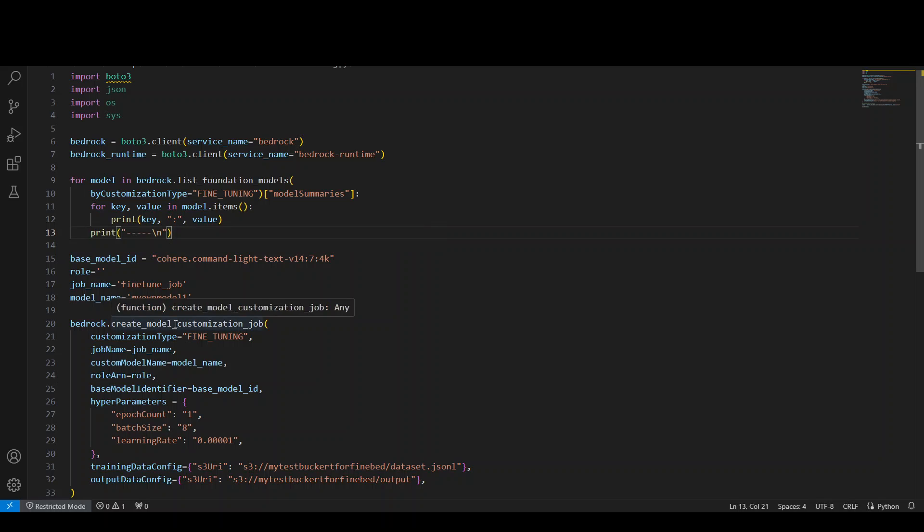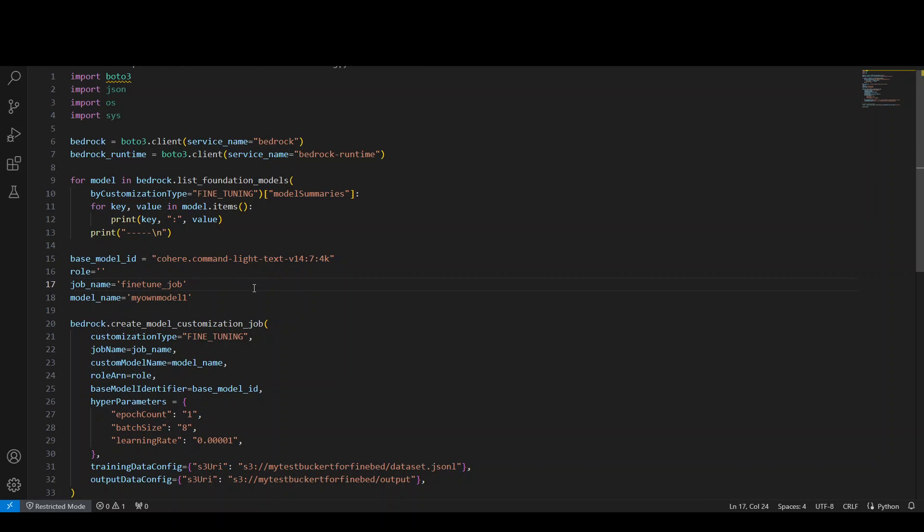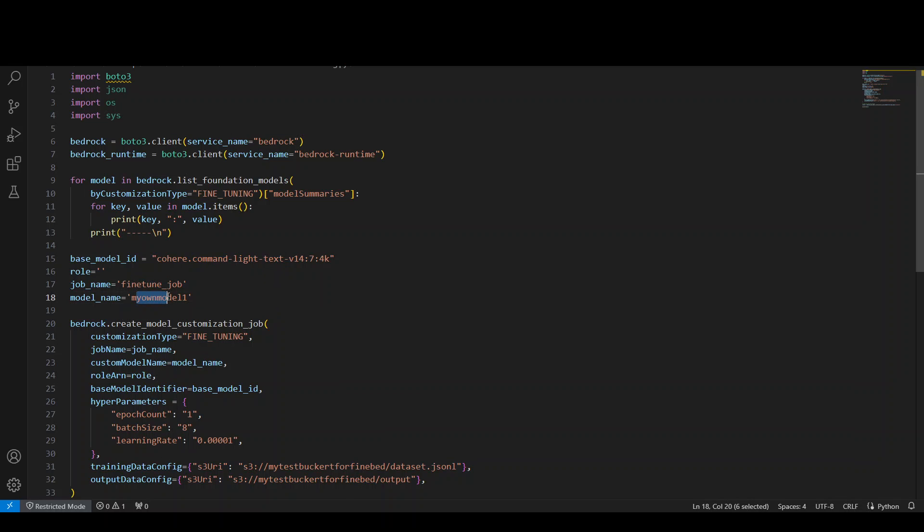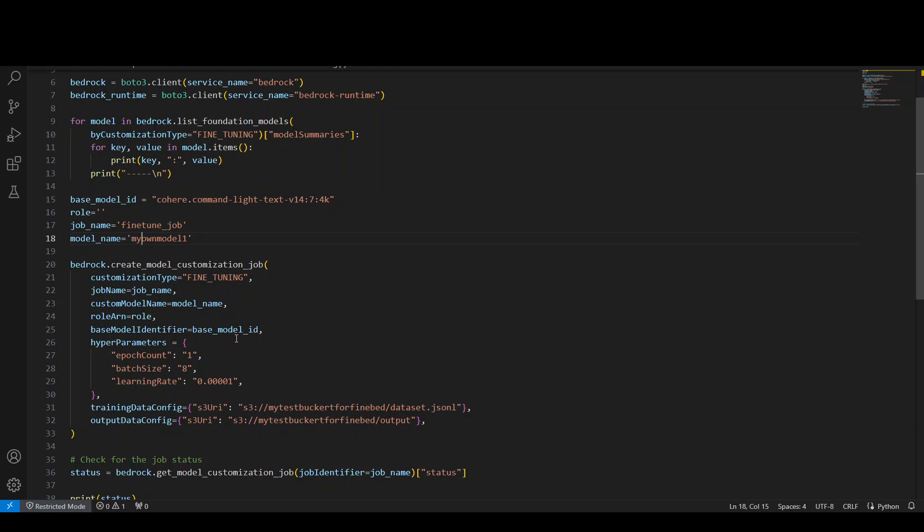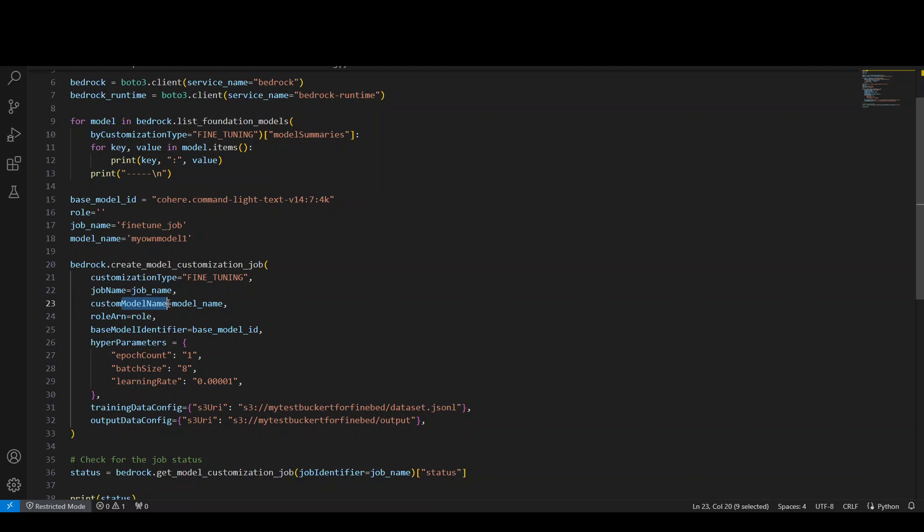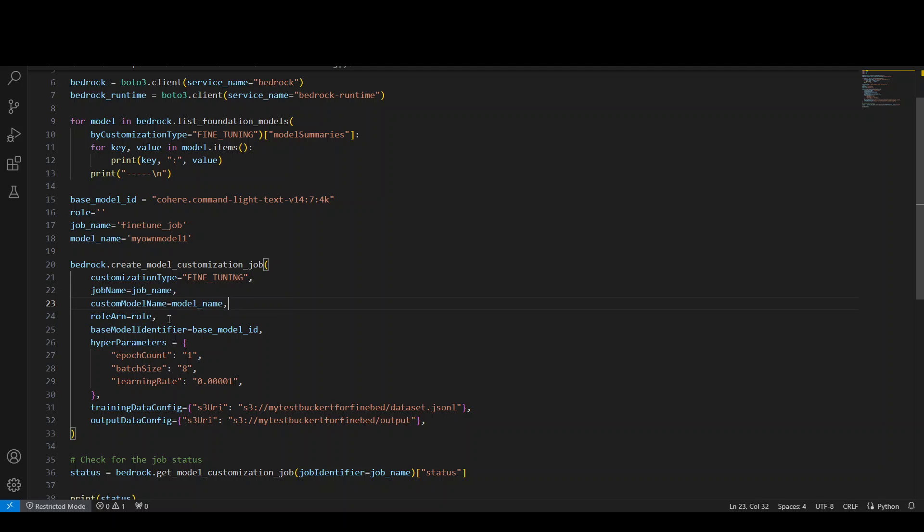Once that's done, I'm specifying Bedrock base model ID. As I showed you on the console, we are using Command Light model from Cohere. Job name—you can give any job name, model name, custom model name. I'm just giving my own names here. Then this is the function which I'm calling with that client: create_model_customization_job. Customization type is fine-tuning, job name, custom model name, role ARN, which you can create manually and then specify the Amazon Resource Number of this role here.